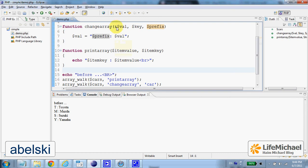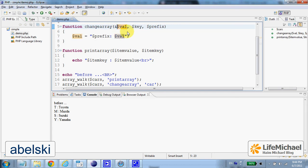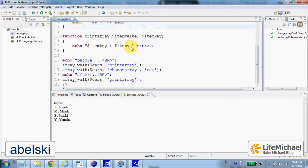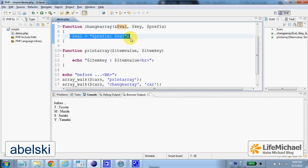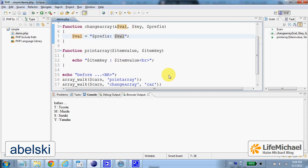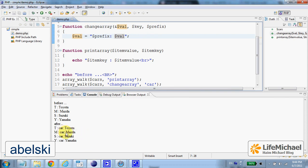Now, because we specify the first parameter together with ampersand, it means that the value is passed by reference. And therefore, any change introduced to the $val parameter will remain. So let's execute and see the array before and after the change.